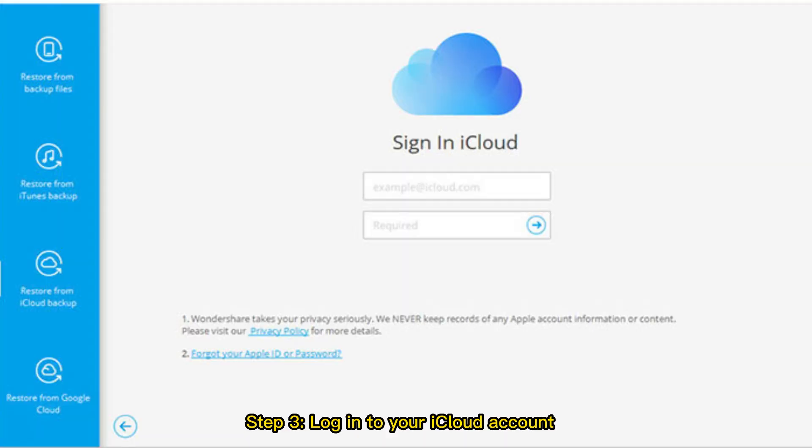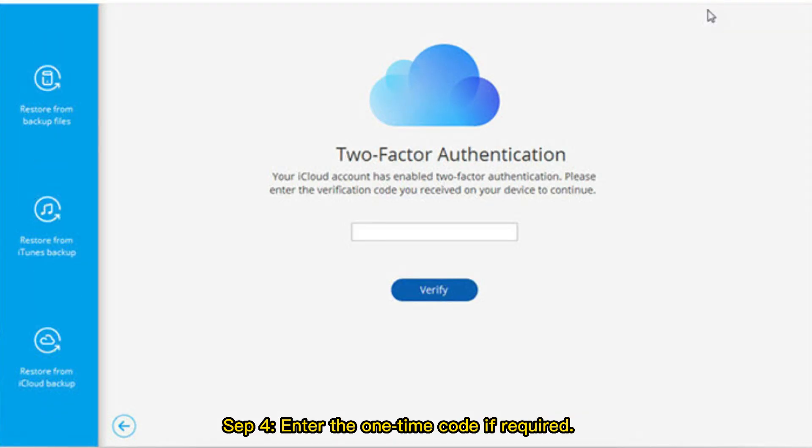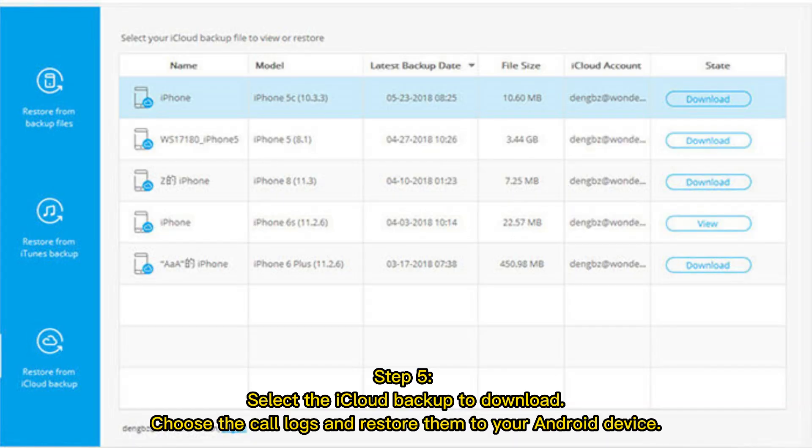Step 3: Log into your iCloud account. Step 4: Enter the one-time code if required. Step 5: Select the iCloud backup to download, choose the call logs, and restore them to your Android device.